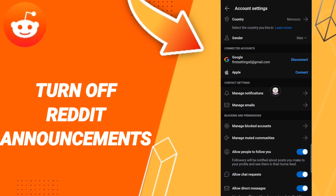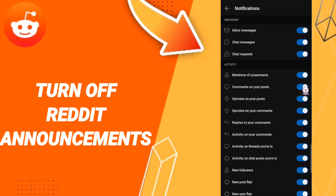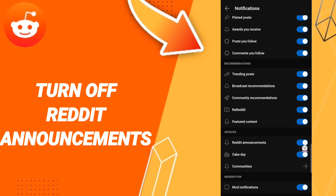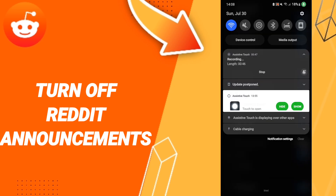When you find that page, go to Manage Notifications. In the list, click on the Reddit Announcements toggle. If the sign changes, you have successfully turned off Reddit announcements on the Reddit application.